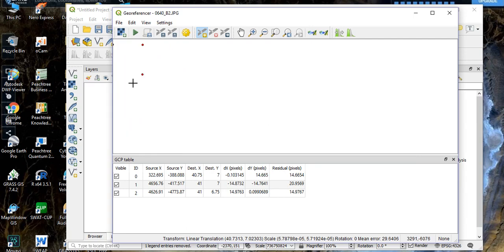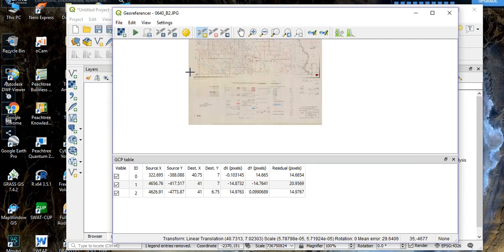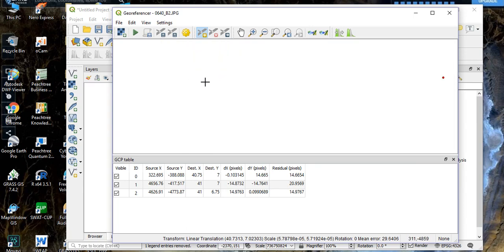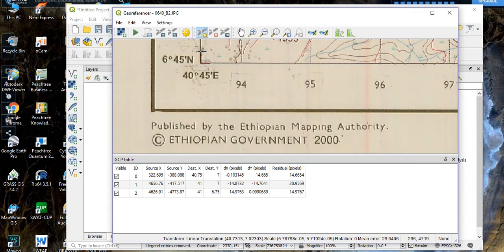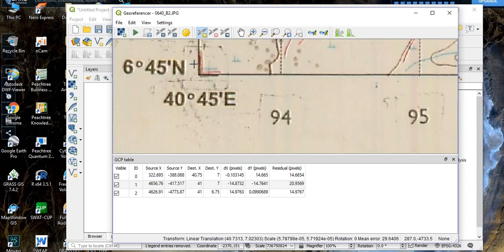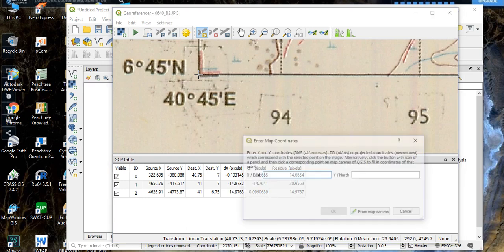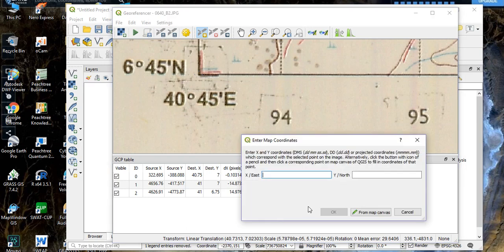So our latitude is 6.75. Click 'OK'. Then go to the fourth and final point. Zoom in. Our longitude is 40.75 and our latitude is 6.75. Click 'OK'.